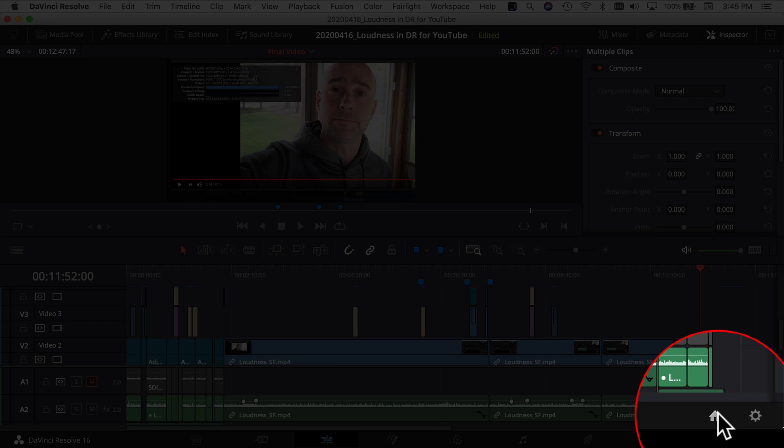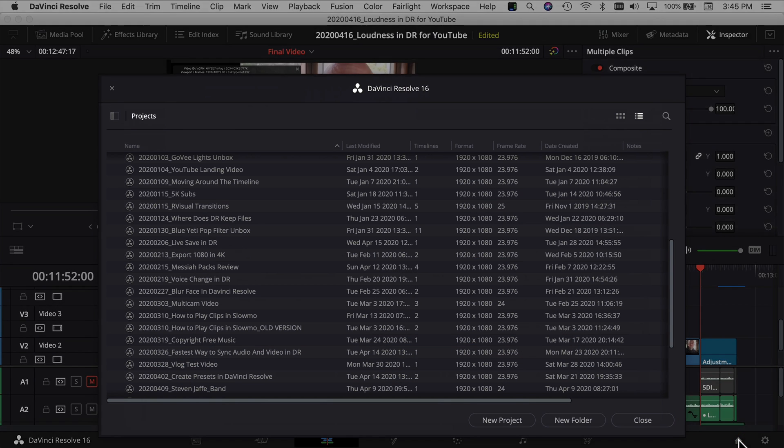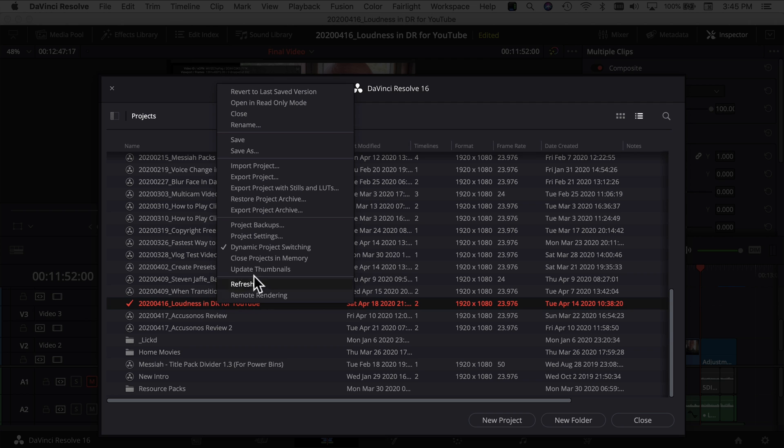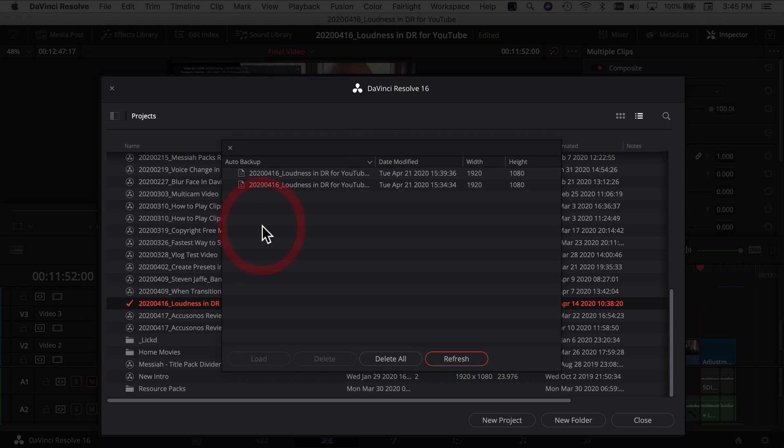If you come to your project manager, which is the little house down here on the right, come to your project manager, go to one of your videos. I'm just going to use the current video that I'm on. Highlight your video, right click, come to project backups.